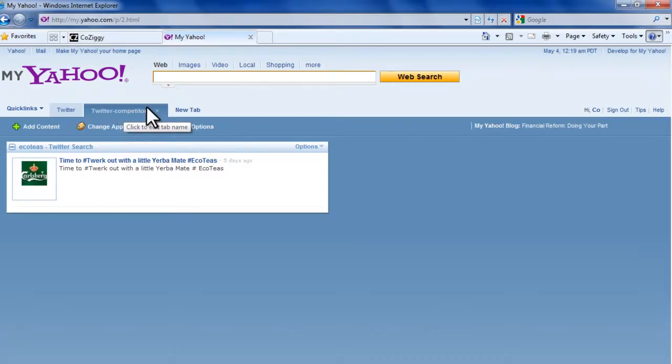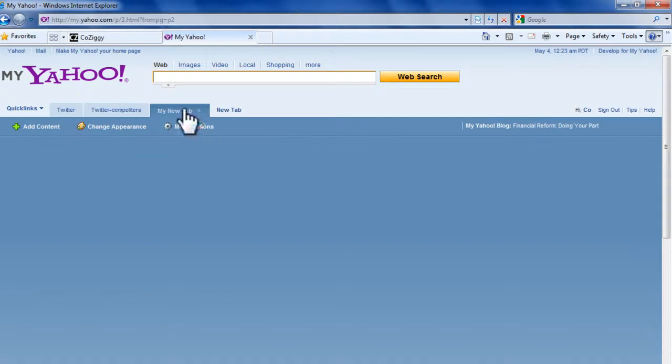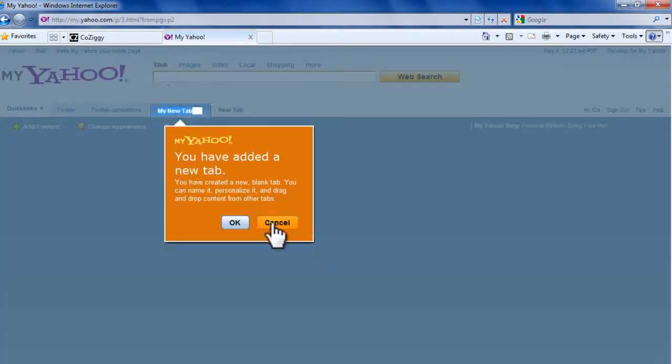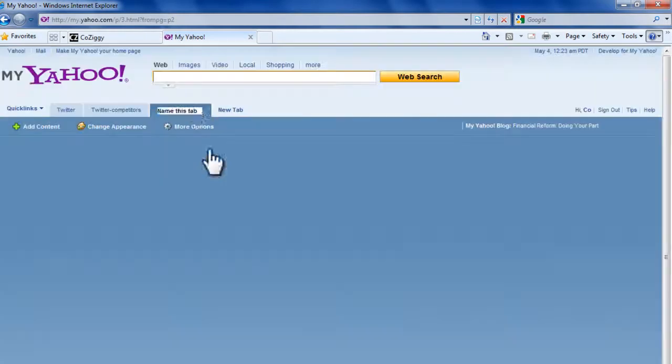Let's open another tab, and we're going to call this Blog Search.